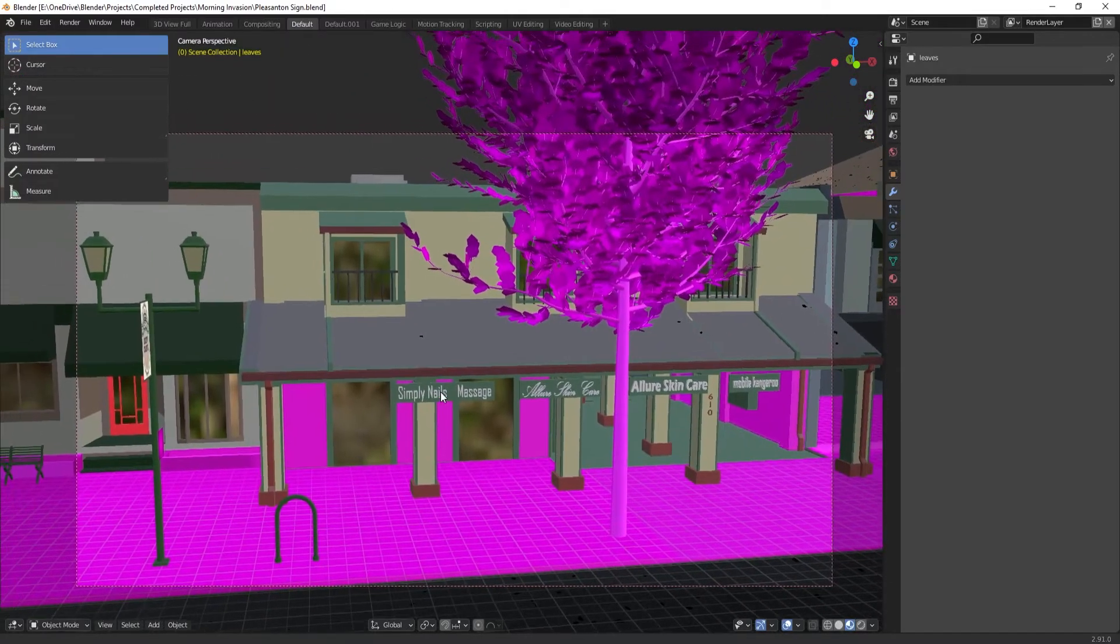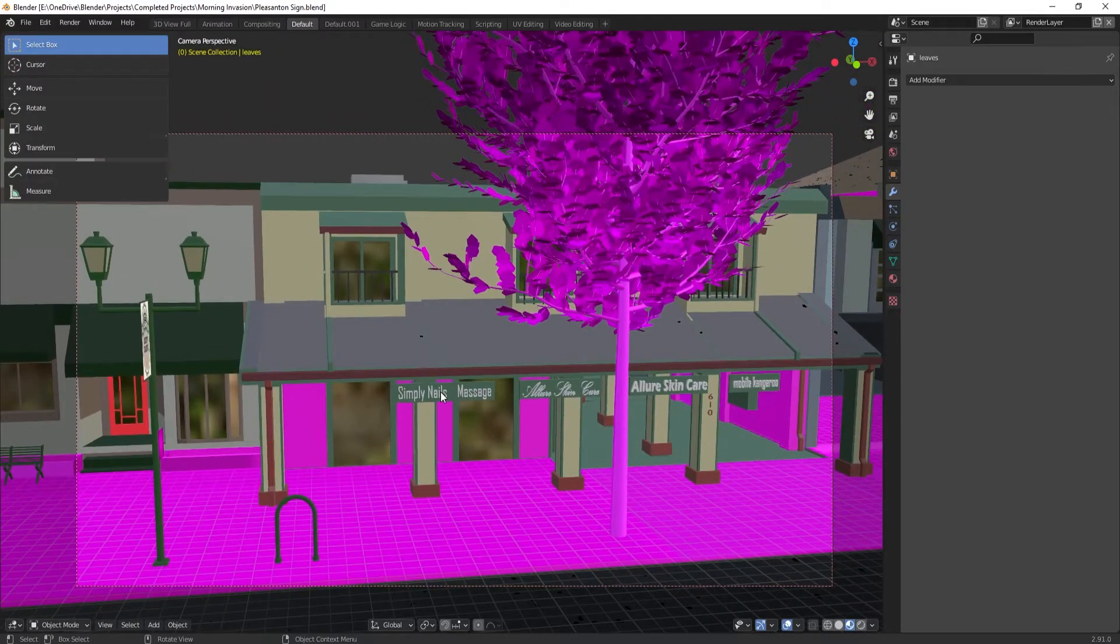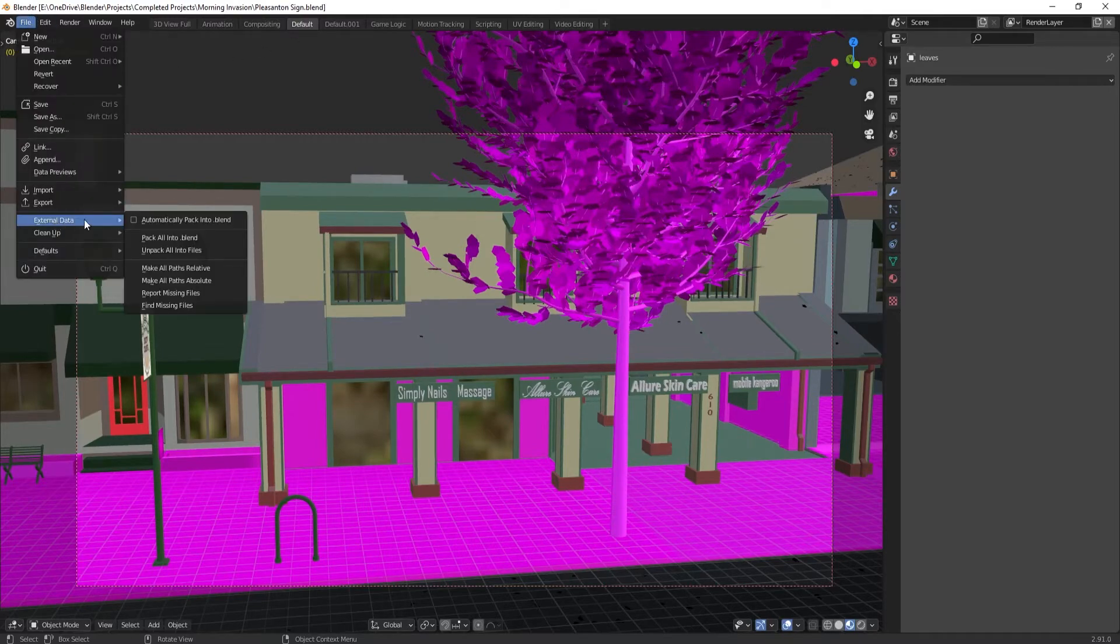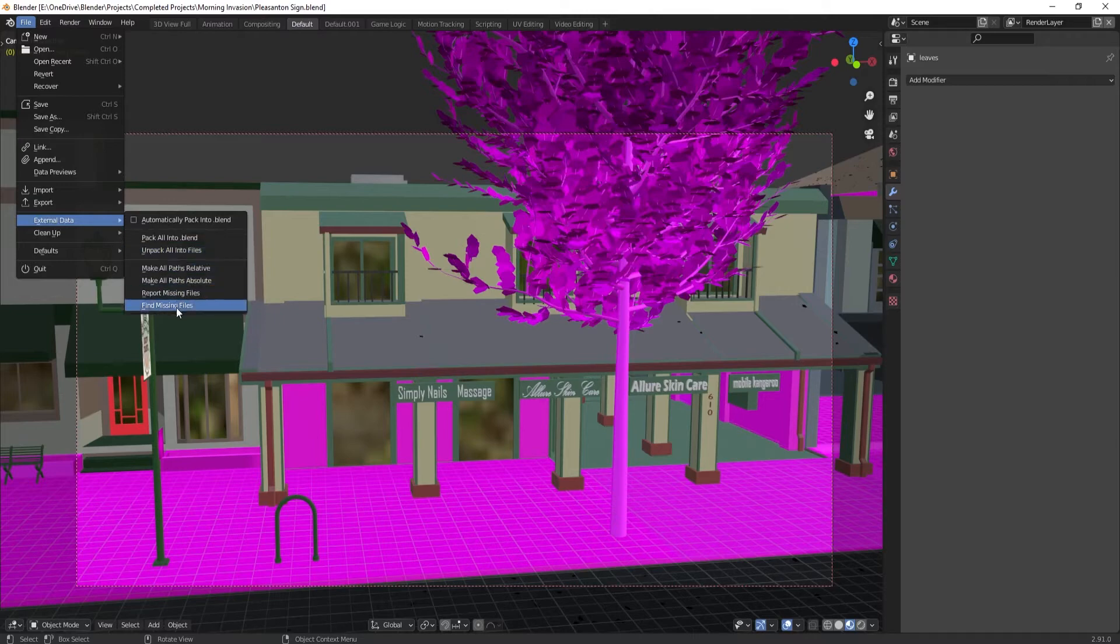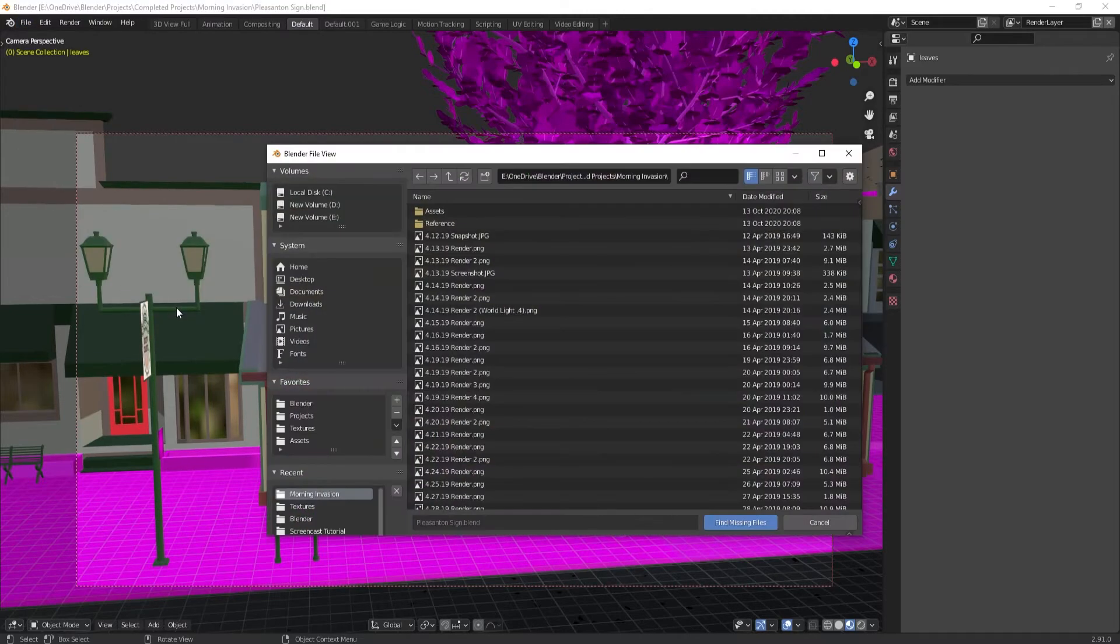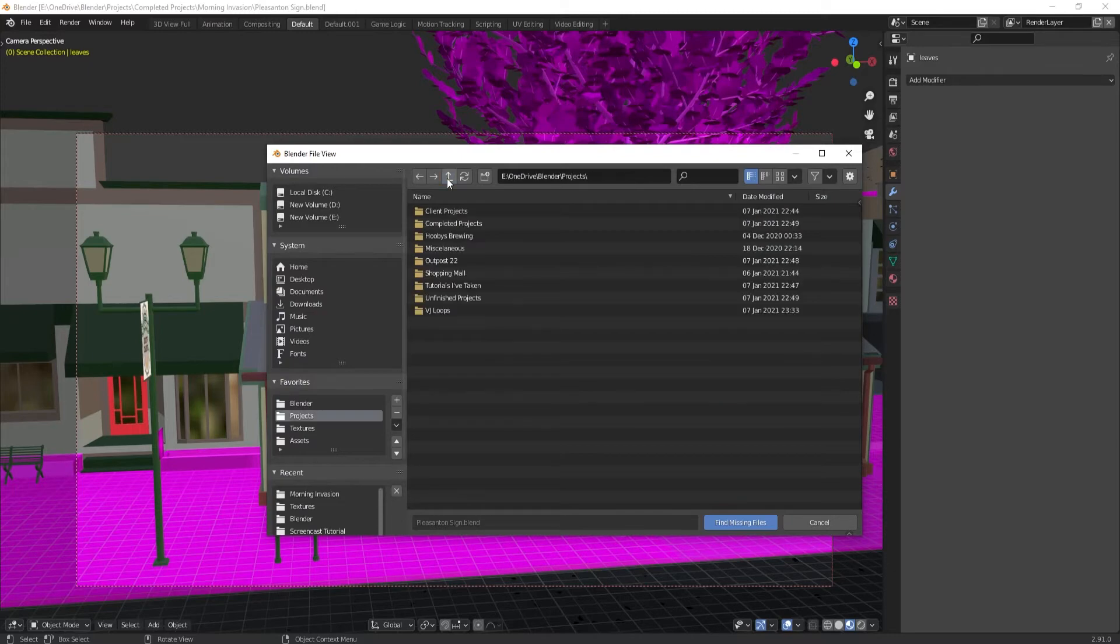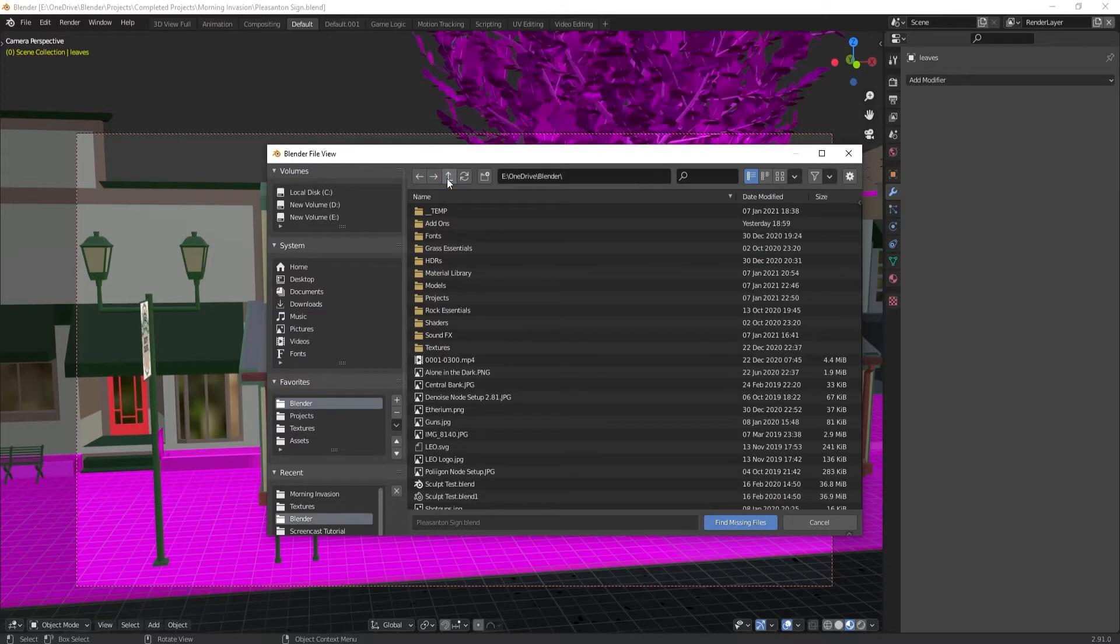All you need to do is tell Blender where to look for the files again. What you need to do is go to File, External Data, Find Missing Files. Blender will prompt you to show where it looks for these missing files. Navigate to a folder where you know your files are.